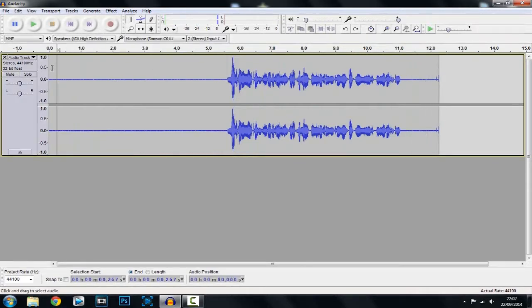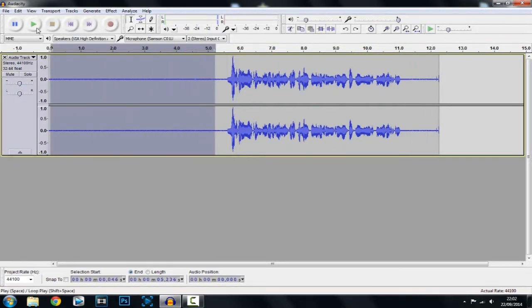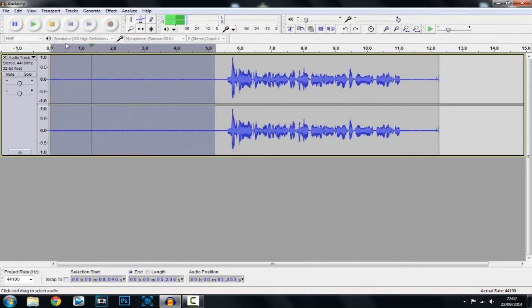But as you can see here we have computer fan noise so if I just play that part back you can see we got the computer fan in the background.